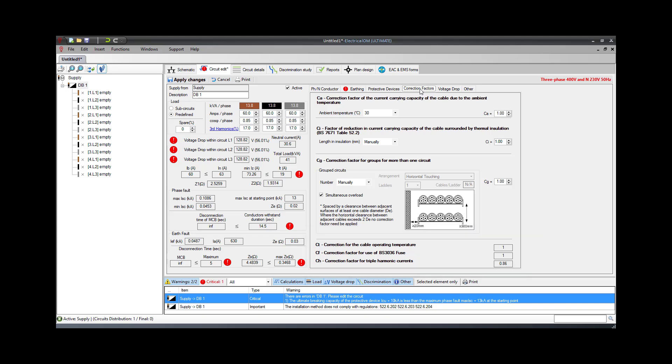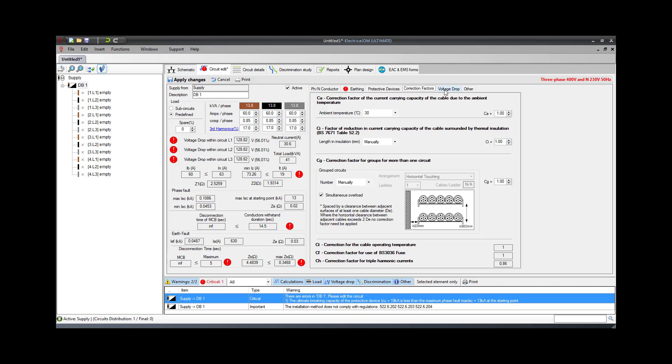In the voltage drop settings tab, the user can specify the voltage drop split limit. This is usually used during modeling of distribution boards supplying final circuits. In the example, we will choose the without the split limit option so the voltage drop checks will be based on the global limit.